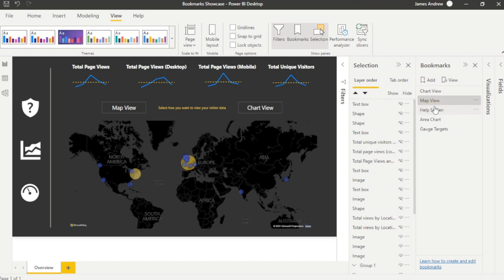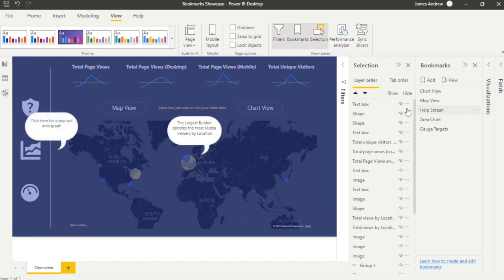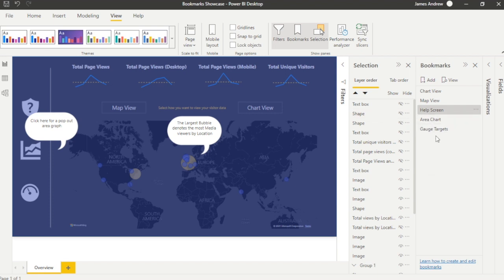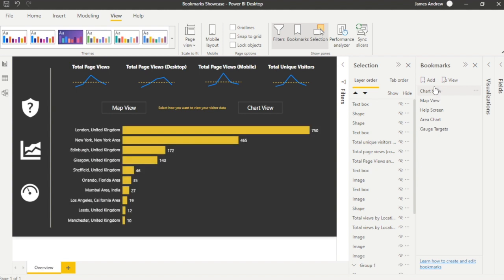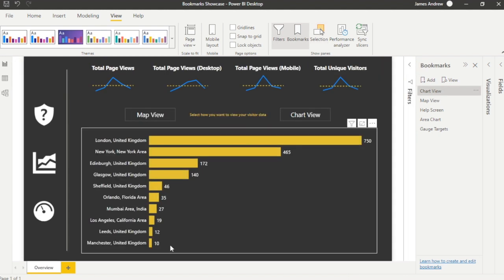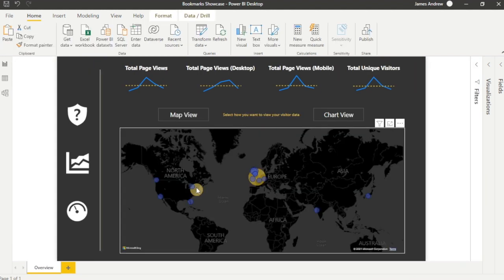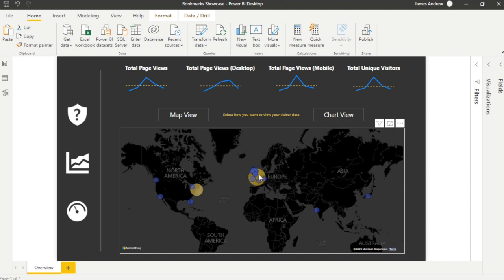I hope you enjoyed that brief and powerful insight into how we can use bookmarks to add layers to dashboards and really make our Power BI reports very effective. If you want to see me do a detailed build with bookmarks, feel free to let me know in the comments below, and as usual please like, subscribe, comment and share.